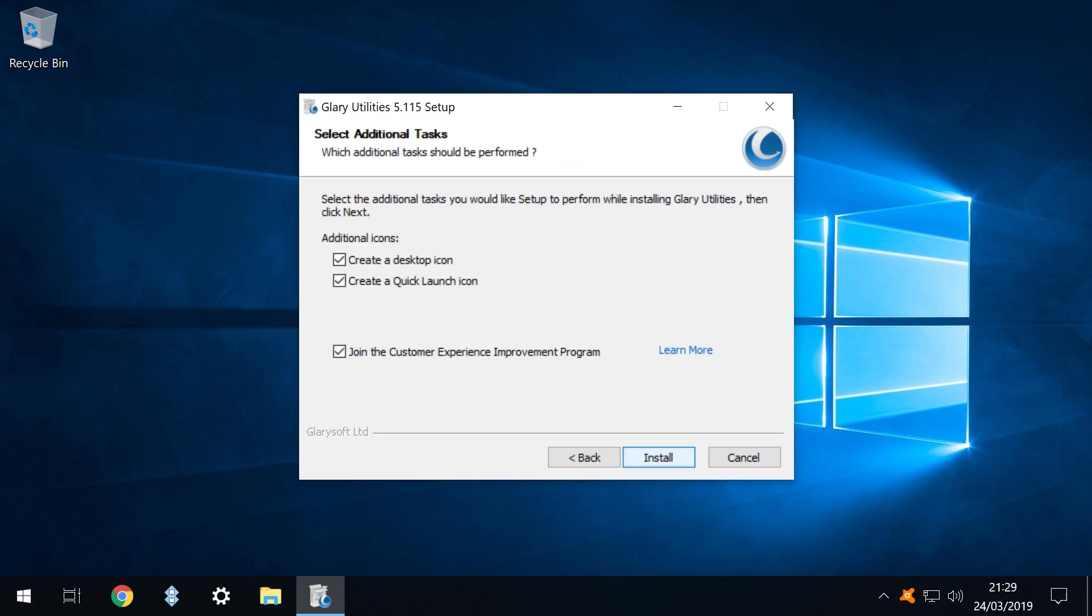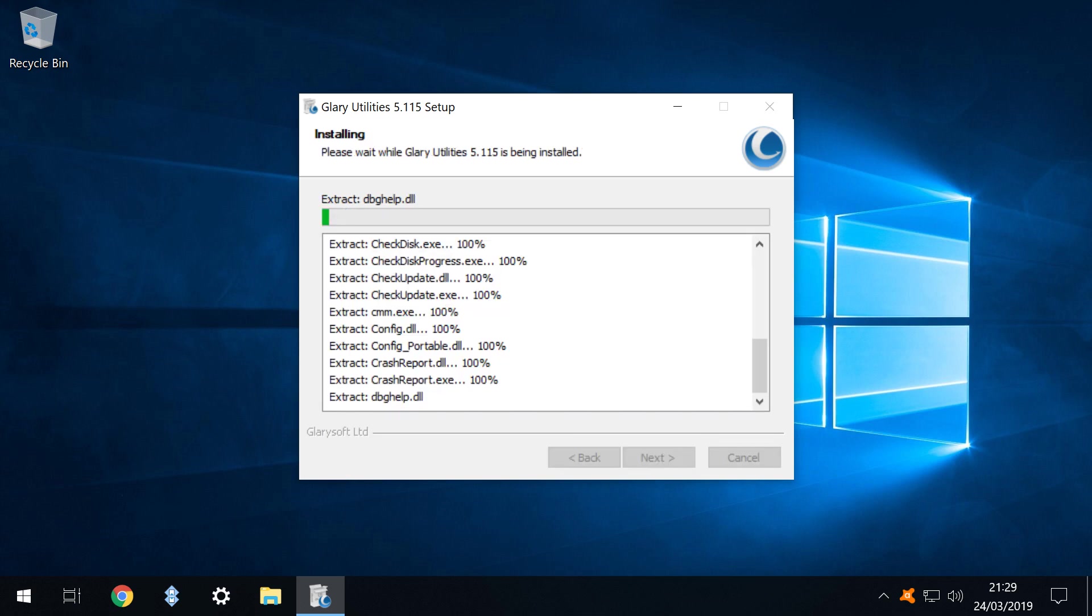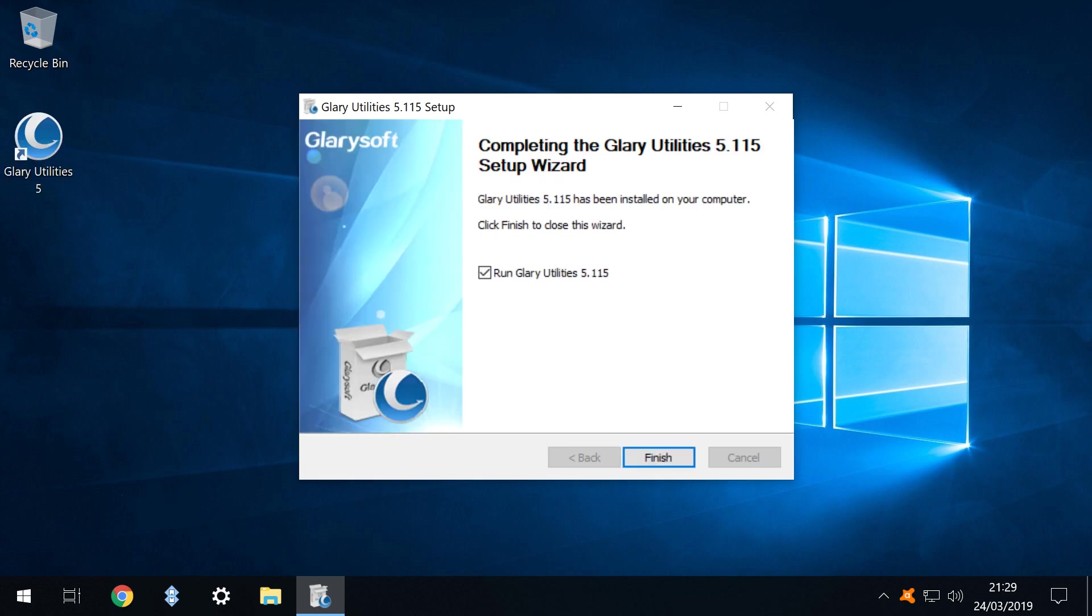From the additional tasks menu we decline the option to join the customer experience improvement program, then click install to begin the file copying process. Installation is swift and can be monitored using this screen. Upon completion we can immediately run the program by clicking finish.